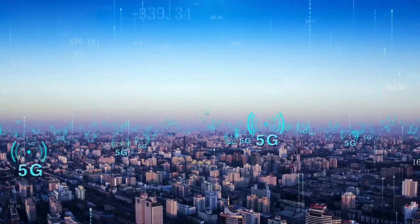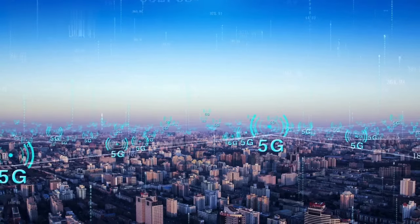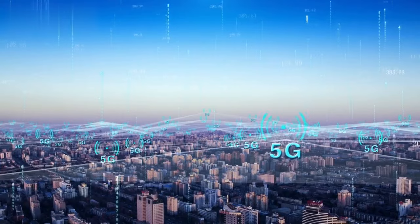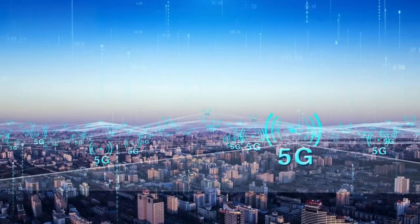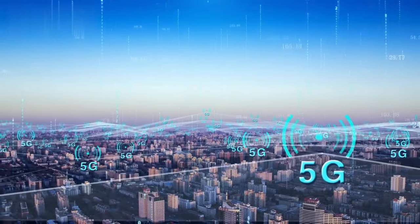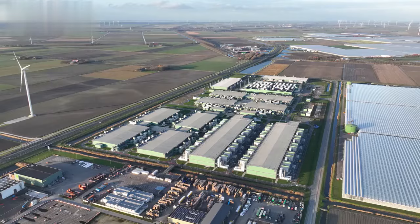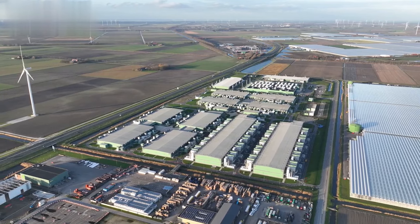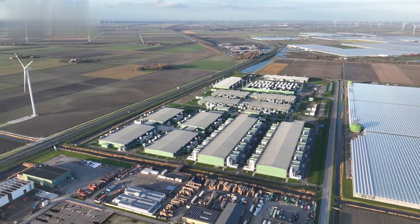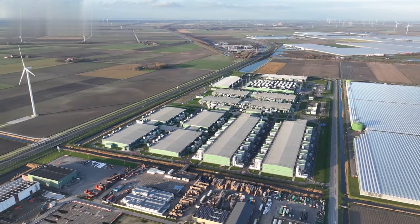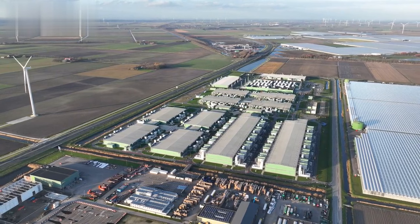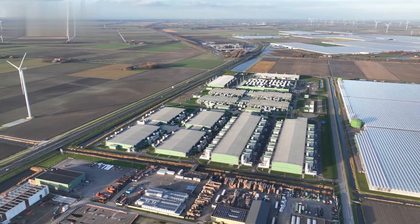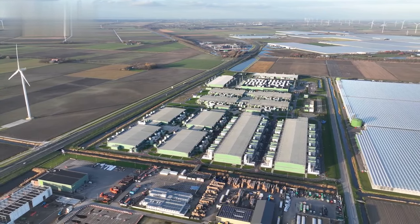Furthermore, the coverage range of current IoT connectivity options is often limited, especially in rural or remote areas. This restricted coverage can pose challenges for industries that require IoT connectivity in vast geographical areas, such as agriculture, transportation, or environmental monitoring.